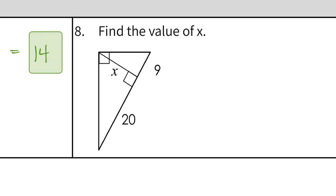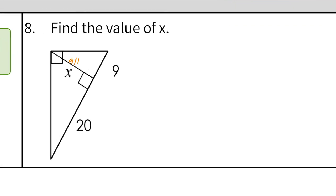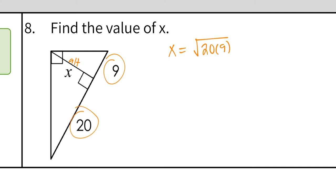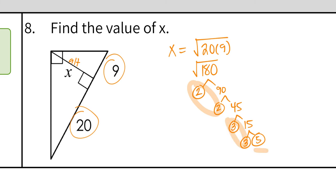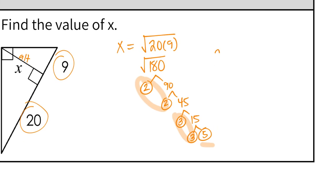The next problem involves a picture with an altitude, but it's the same idea — the geometric mean theorem for altitude says X equals the square root of the two segments on the hypotenuse. So X equals the square root of 20 times 9, which is square root of 180. The factor tree gives 2 × 2 × 3 × 3 × 5. A pair of 2s and a pair of 3s go outside, leaving 5 inside: X equals 6 square root of 5.